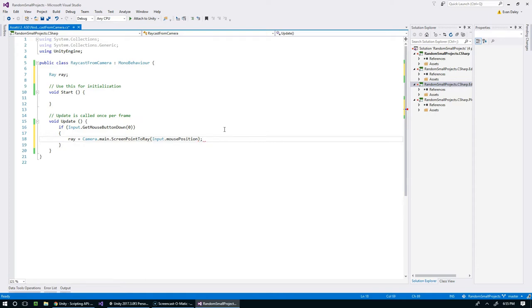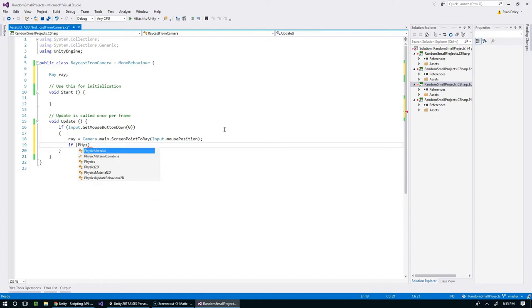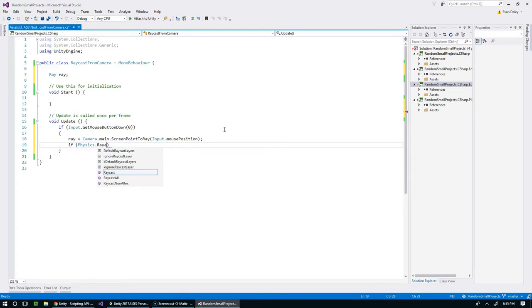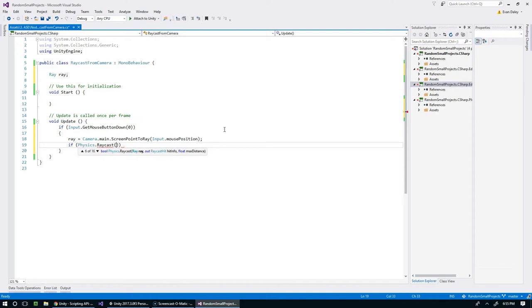Now we want to actually fire the ray through the scene, so that's going to be Physics.Raycast. There's 16 different options here, so let's look through these and choose the one that makes the most sense. I'm going to go with that one.